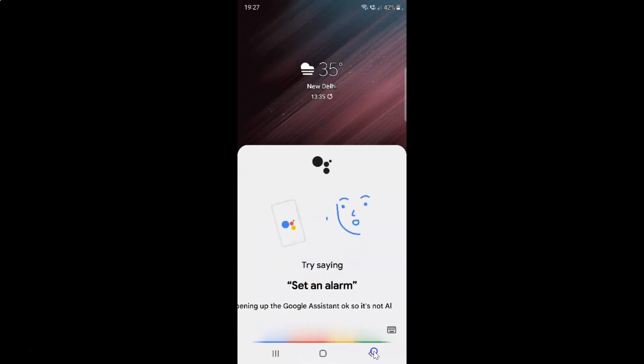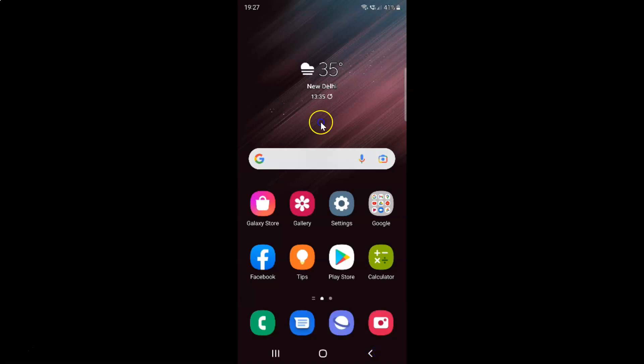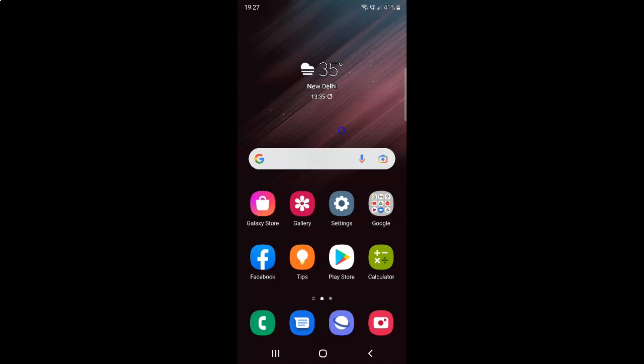Let me close that. That's it. In this way you can easily set home button touch and hold to open Google Assistant on Samsung Galaxy S22 Ultra.